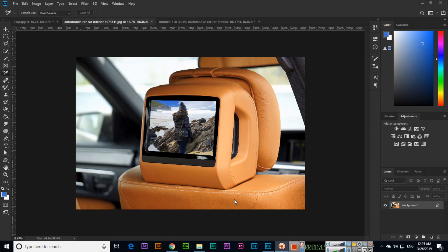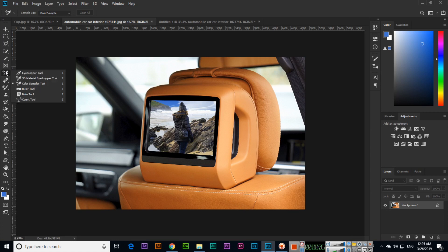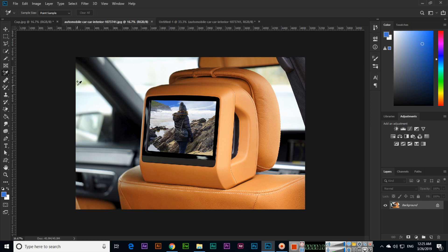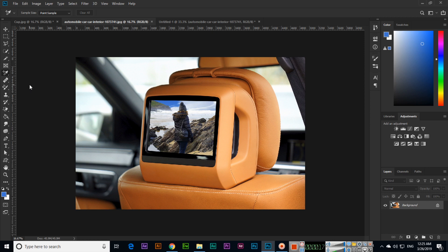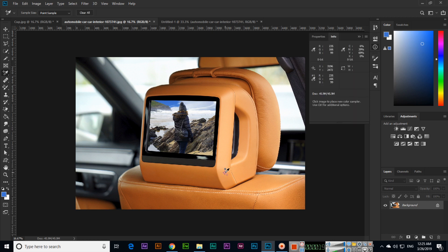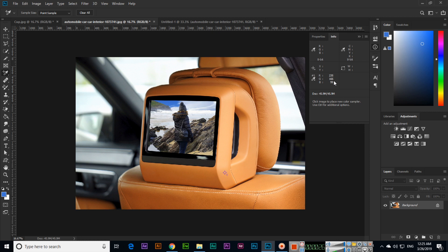Hello students, in this video we will talk about the Color Sampler tool. The Color Sampler tool is also like the Eyedropper tool, so this can tell you the RGB value of that color. We can check, like, Color Sampler tool if I click here.